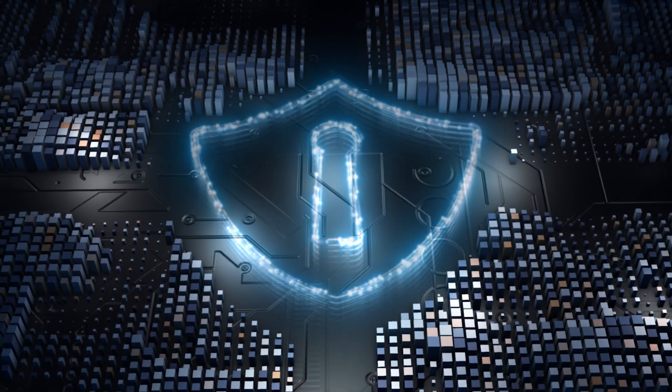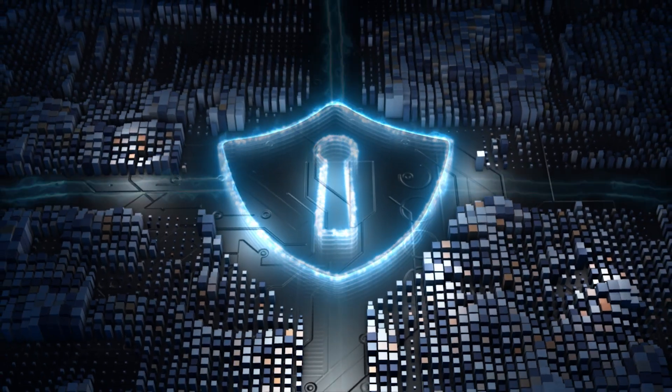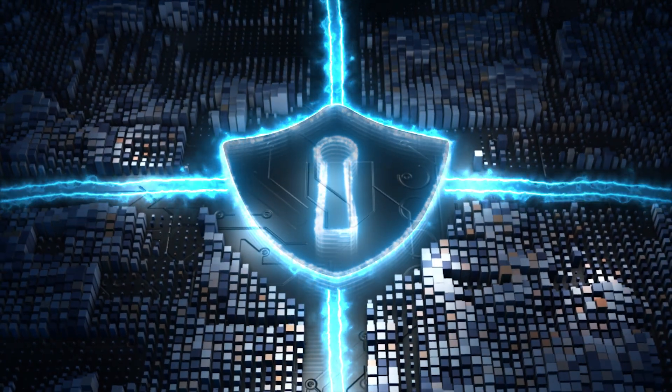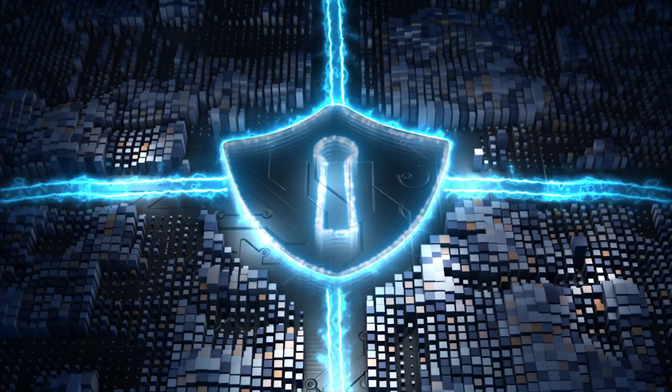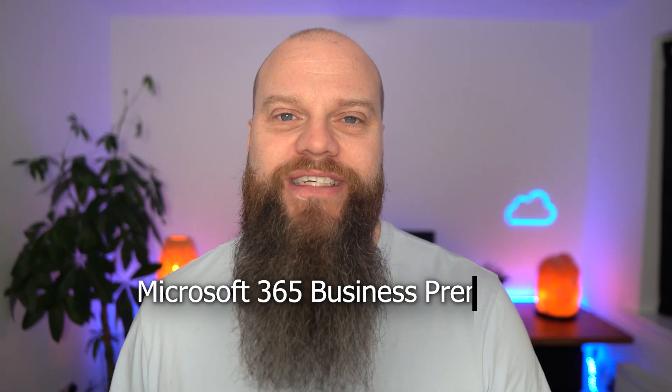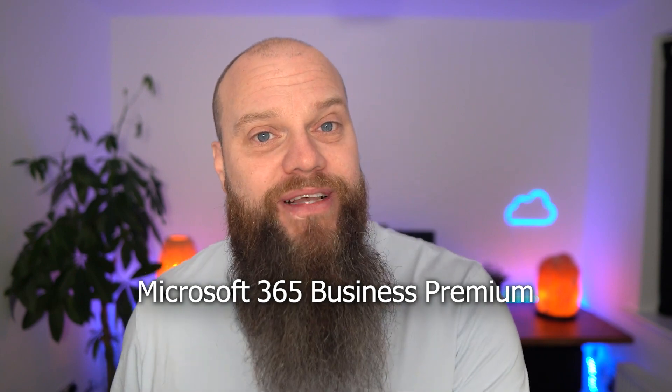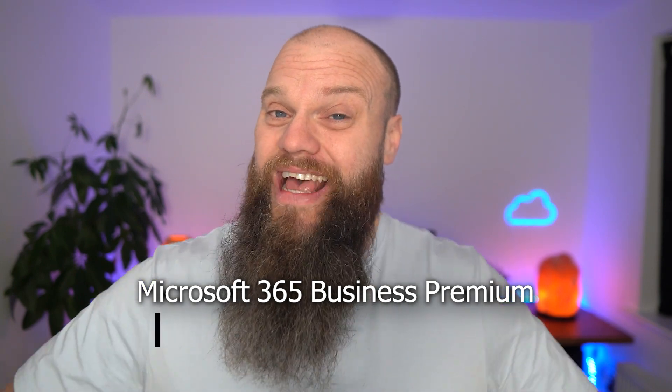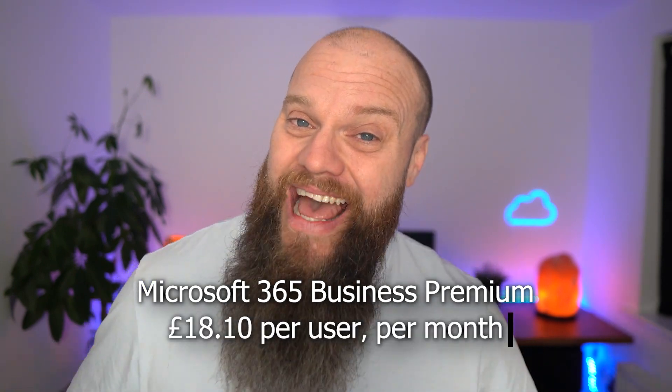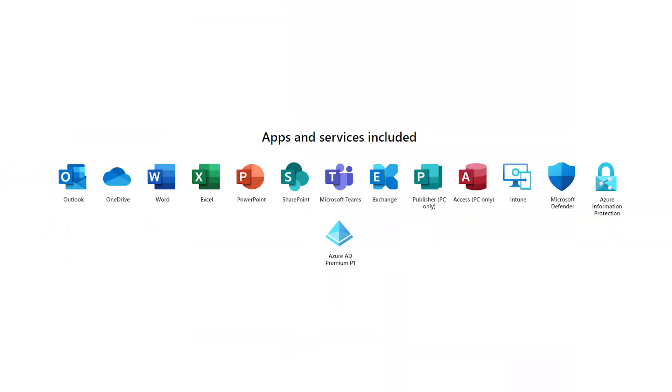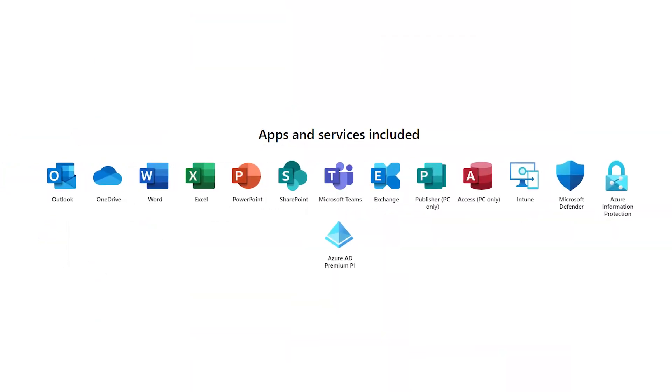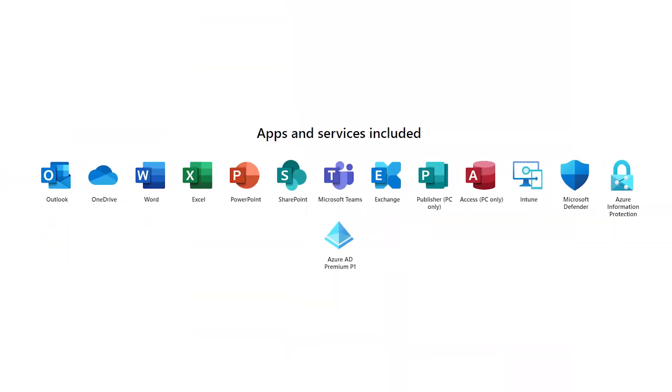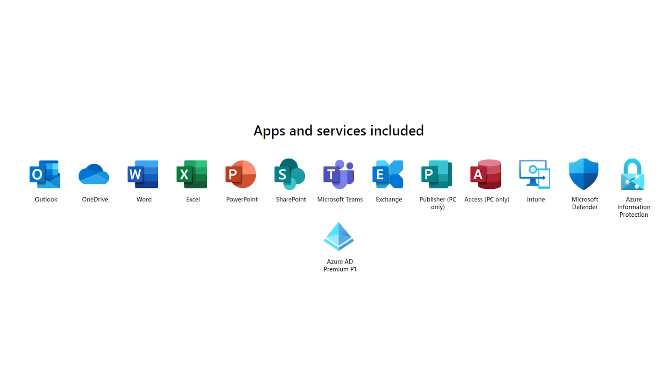However if you're a business and you take cyber security seriously then you don't want to be buying this as a standalone product. What you need to be doing is buying Microsoft 365 Business Premium. Now this costs £18.10 per user per month, but it includes everything that your business needs to collaborate and to stay secure.